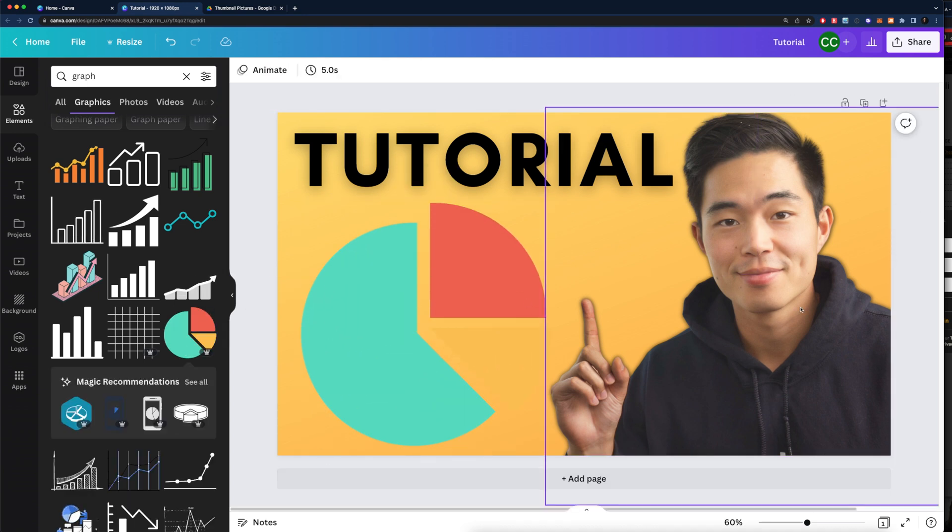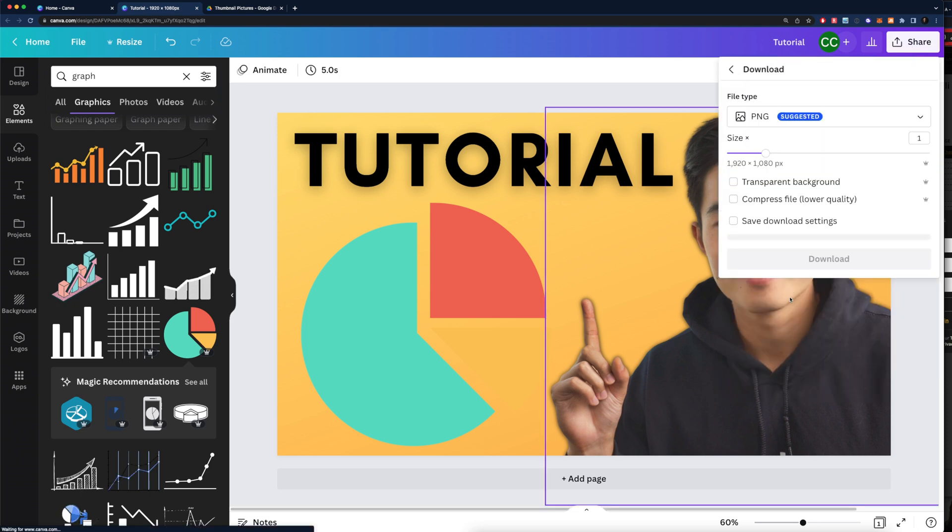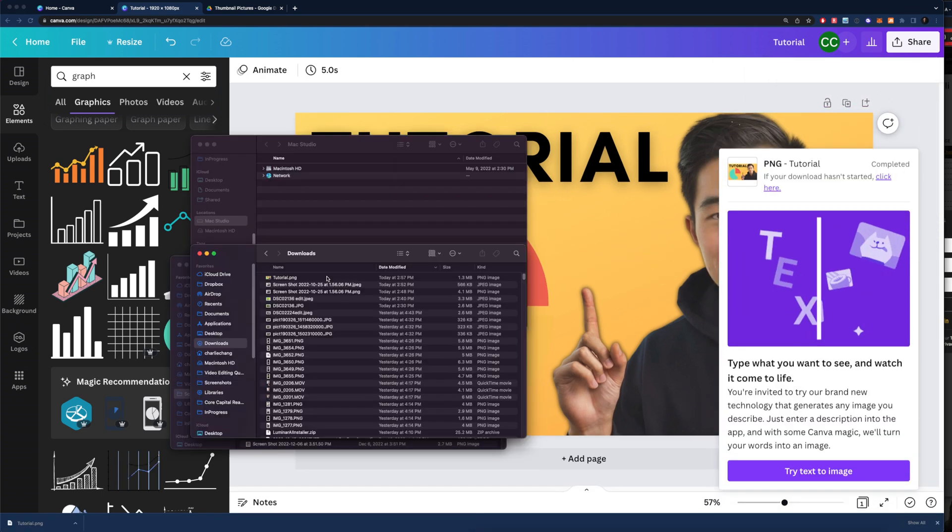That's a very basic thumbnail that I was able to create in just a few minutes. And from there on, you'll click share, download, PNG. We can change the size if we want and click download right here.